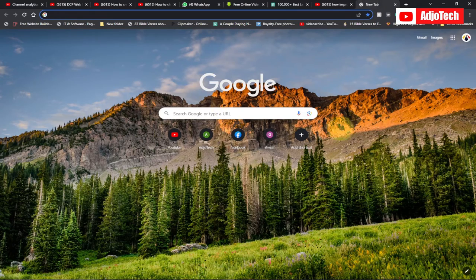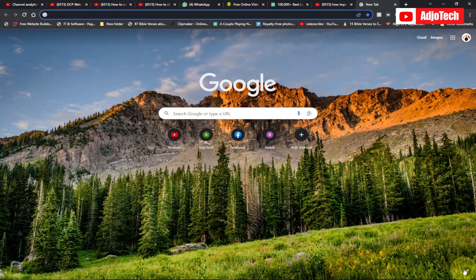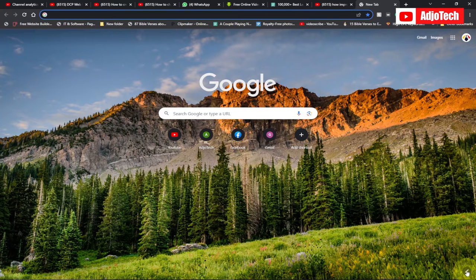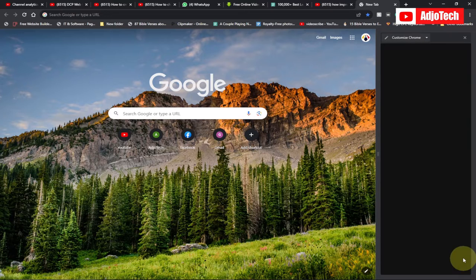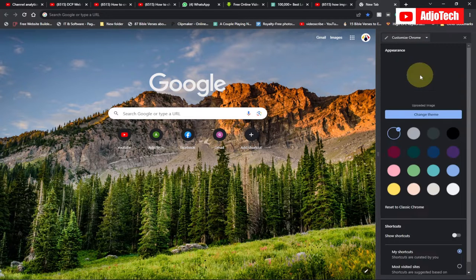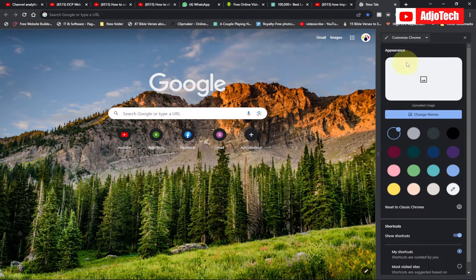This is what you do: if you come to the bottom right corner here, you can see something showing like a pencil. Just click on that and it's going to open the customize option where you can actually modify your Chrome.